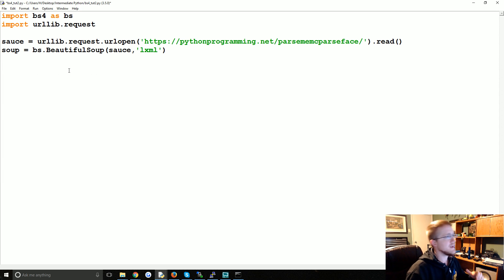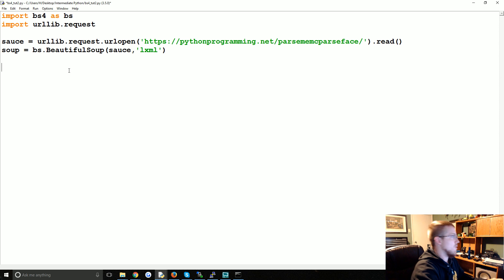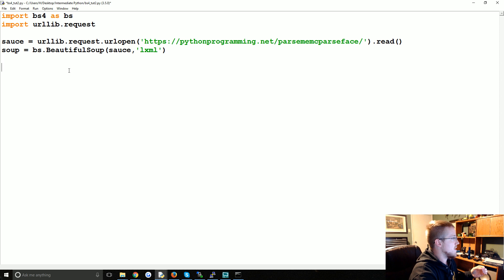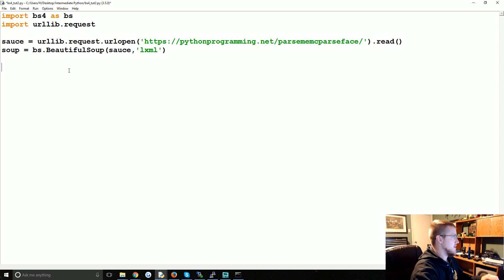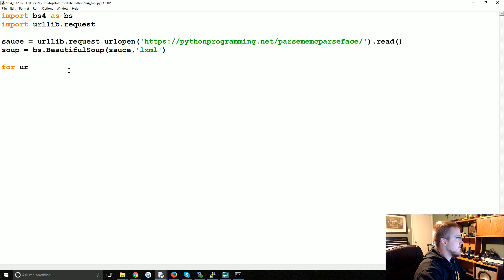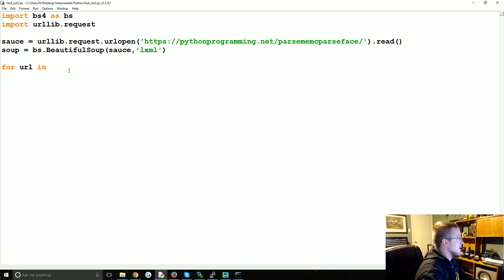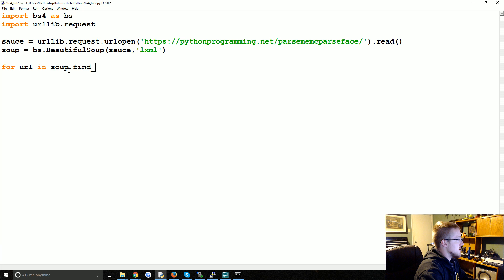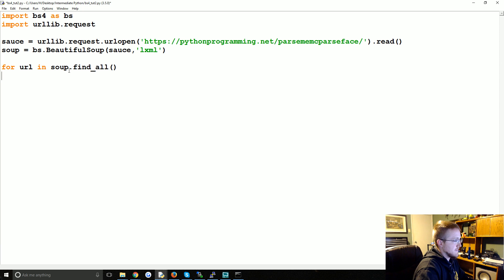So first, let's say our objective was to get all the URLs, but really we just wanted a specific set of URLs. So you could say for URL in...